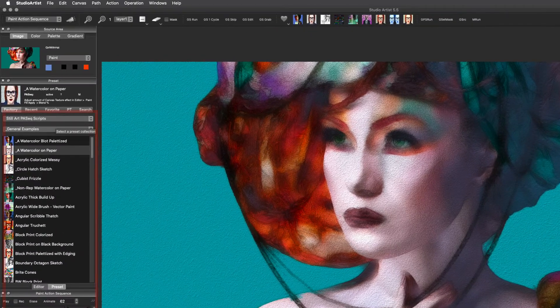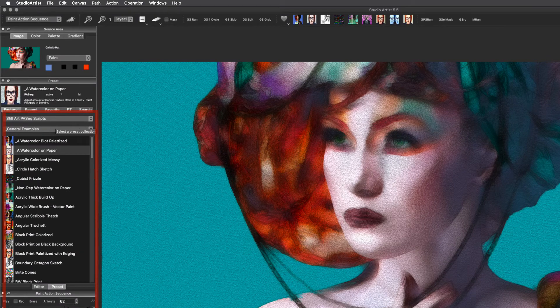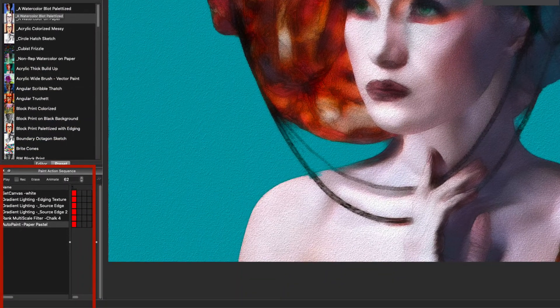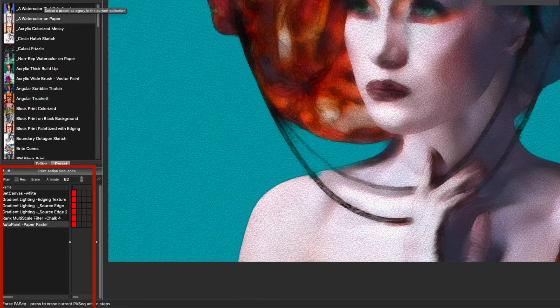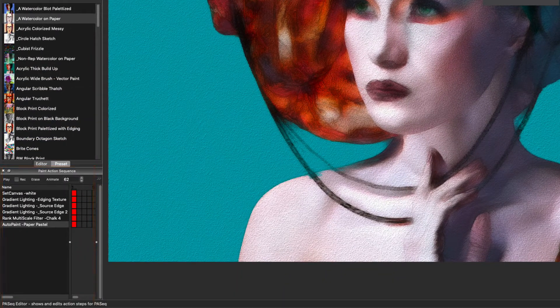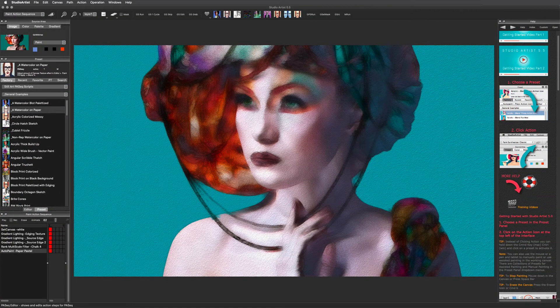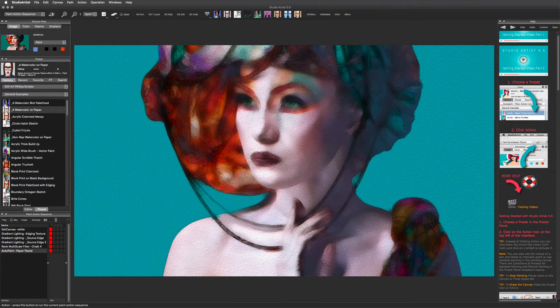The Paint Action Presets are here and the Paint Action Sequence window is here. There are training videos which explain how you can make your own Paint Action Sequences.